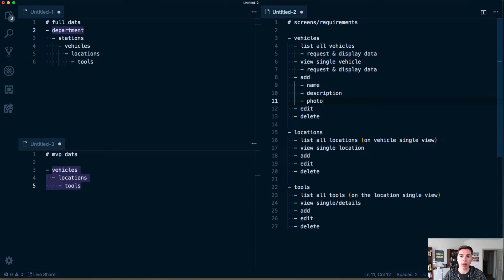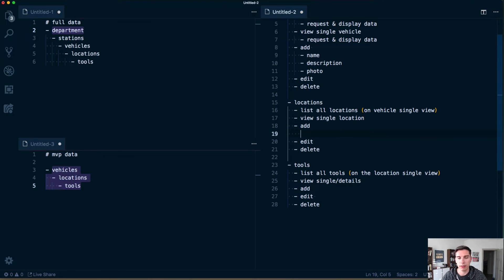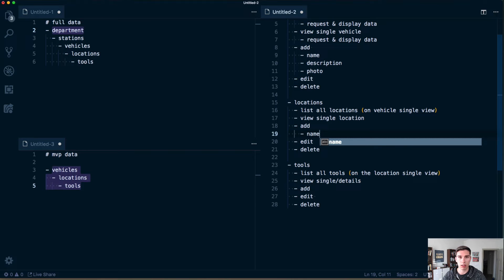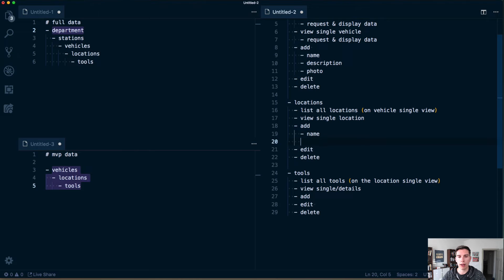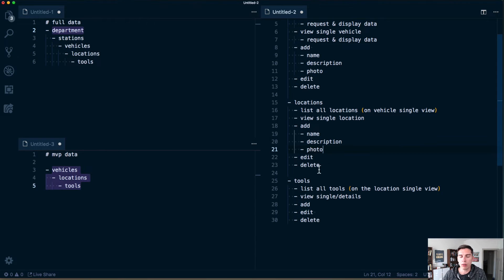For the add screen, for a vehicle we'll want to capture a name, description, and a photo would be really valuable as well. Edit is the same as add — you're just editing the data. Delete is obvious. For a location, we're going to have a name describing where it is on the vehicle, a description as an overview of what that area is for, and a photo for an overall view.